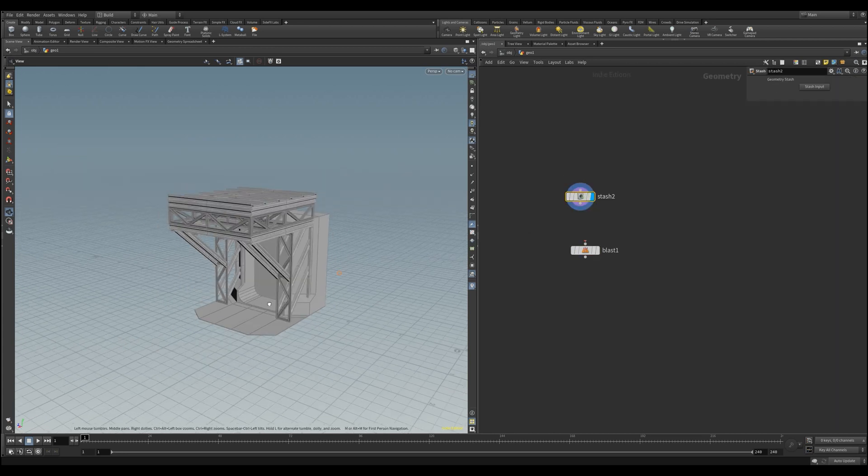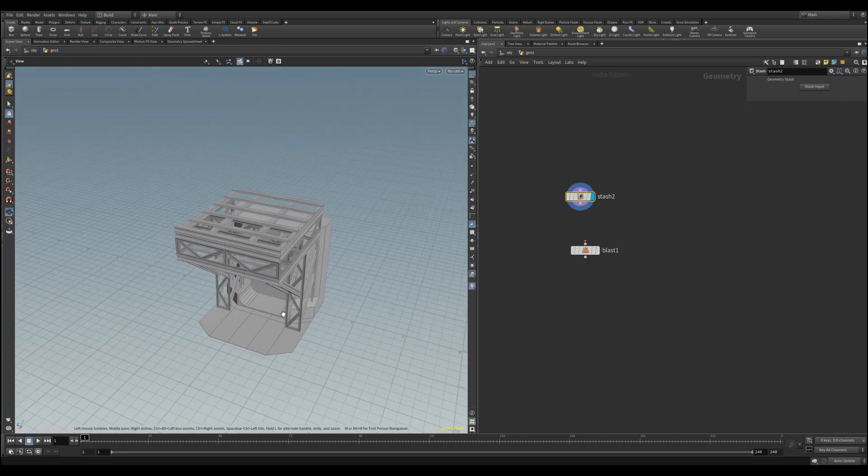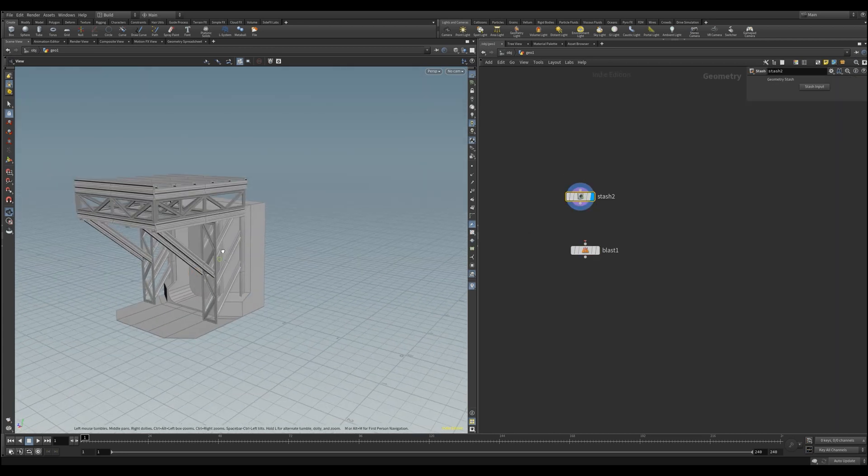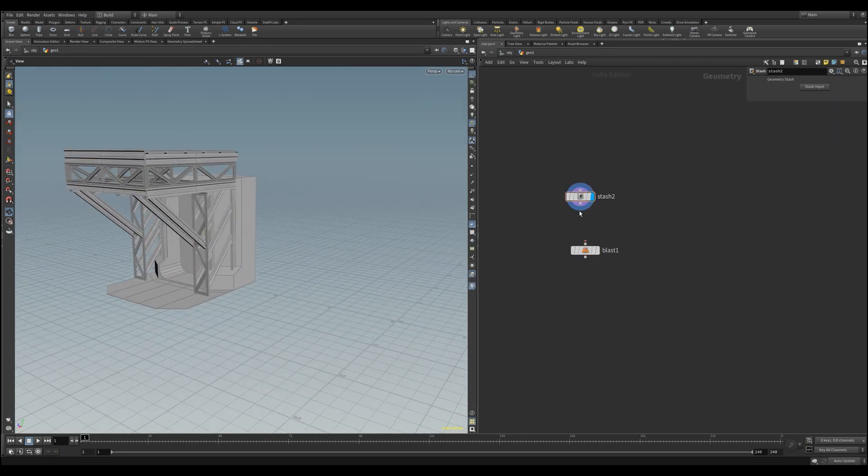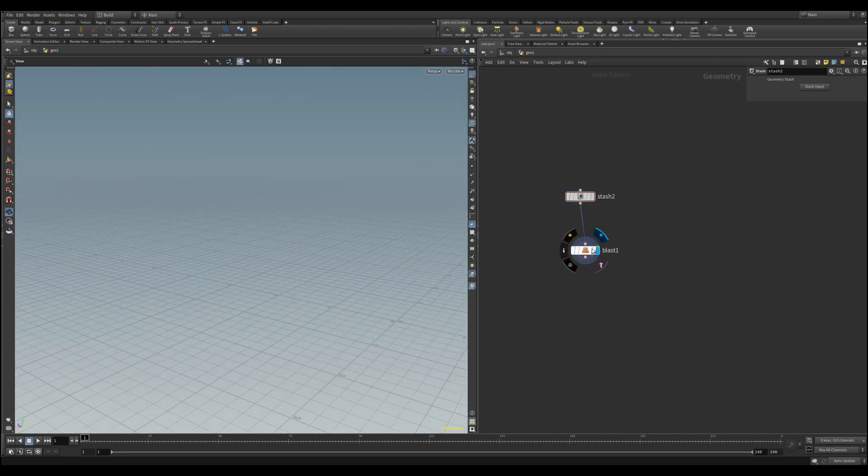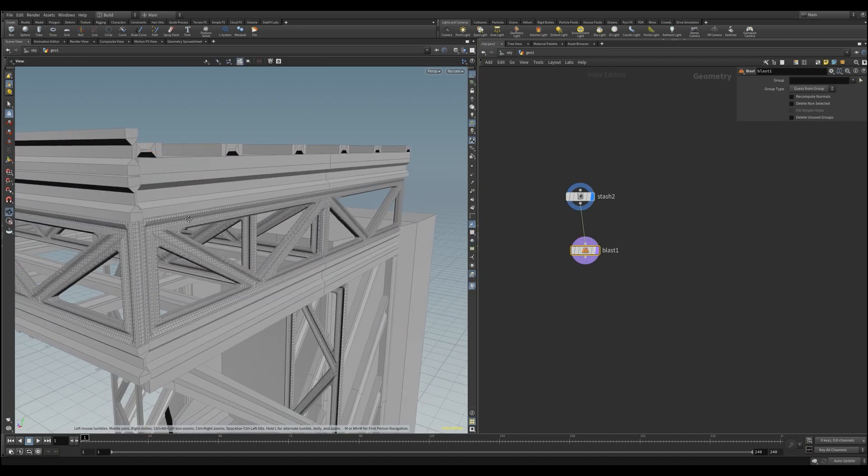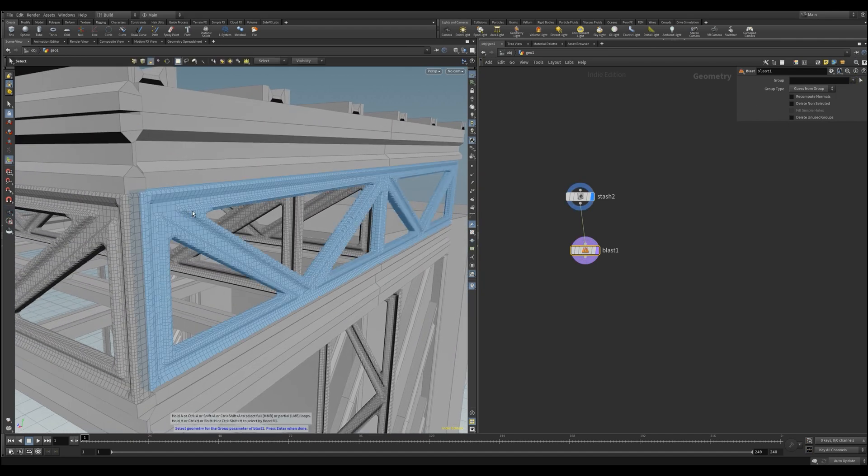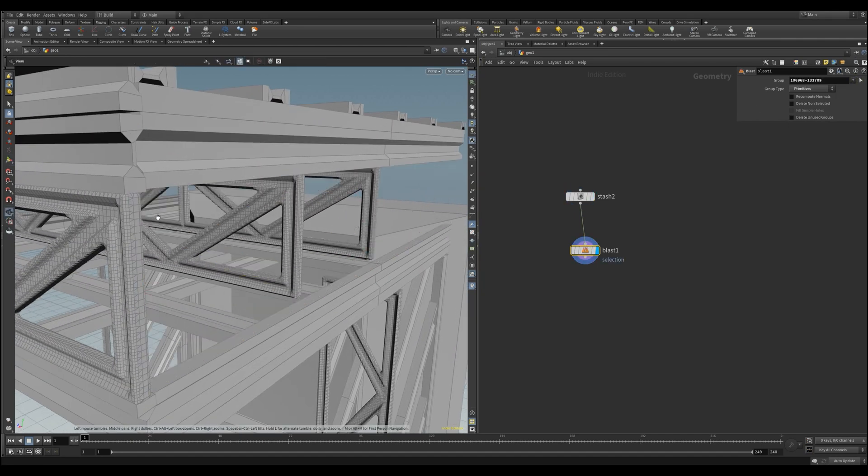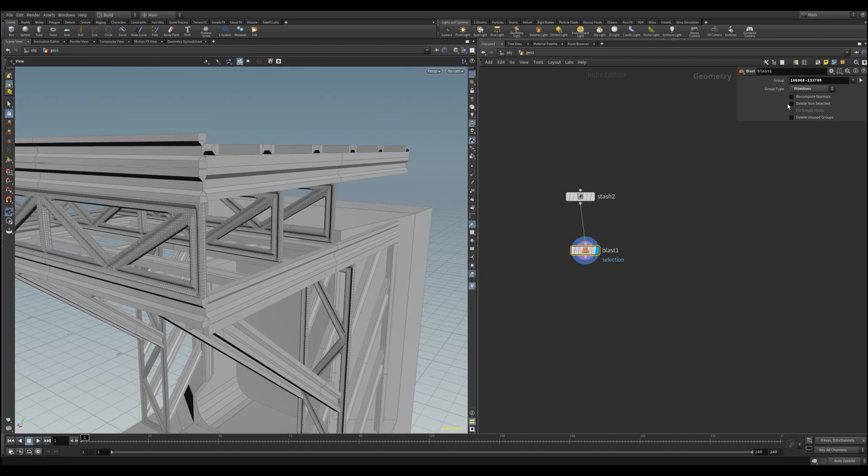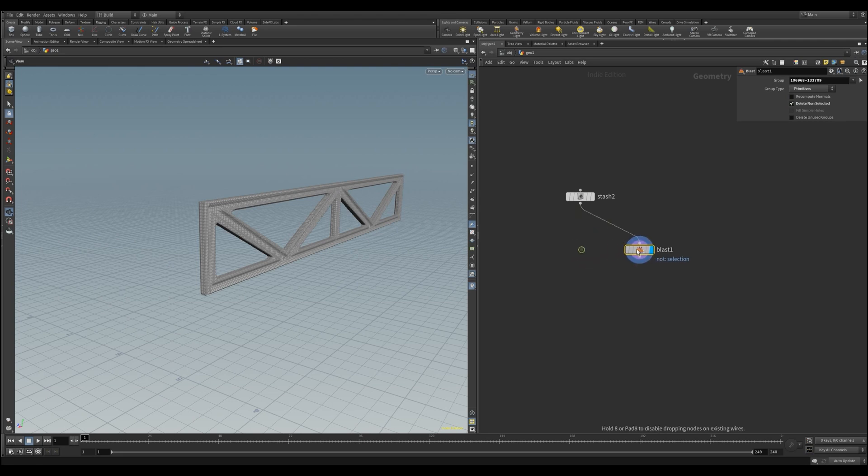To do this, I will first extract this module here, which has far too many polygons. I will select it using a blast node, invert the selection so that I have it alone, and then the other selection will come to the other side for later.